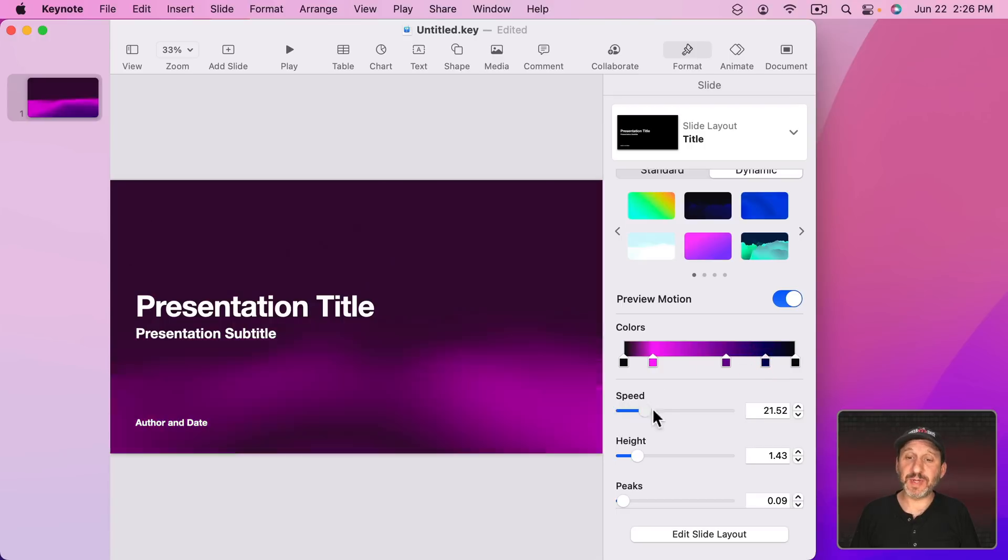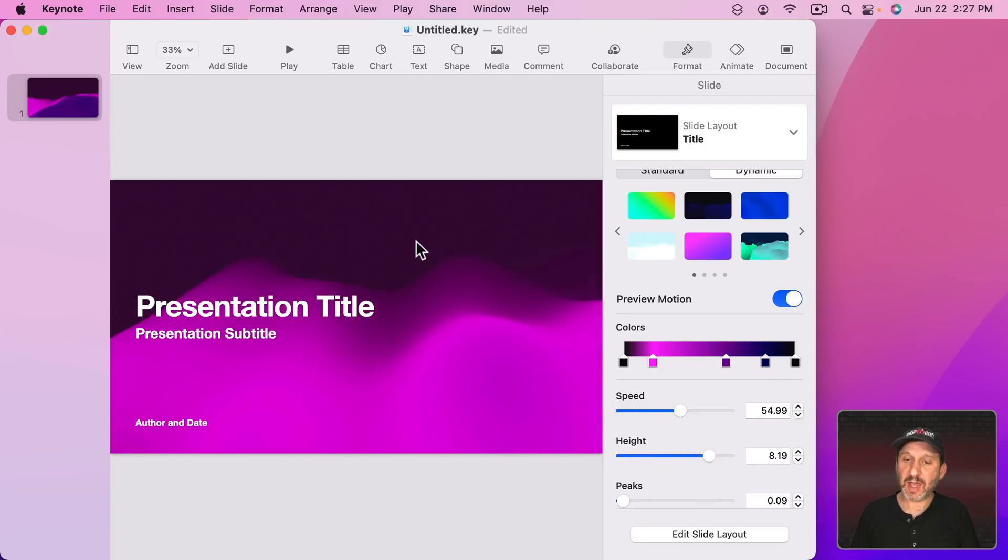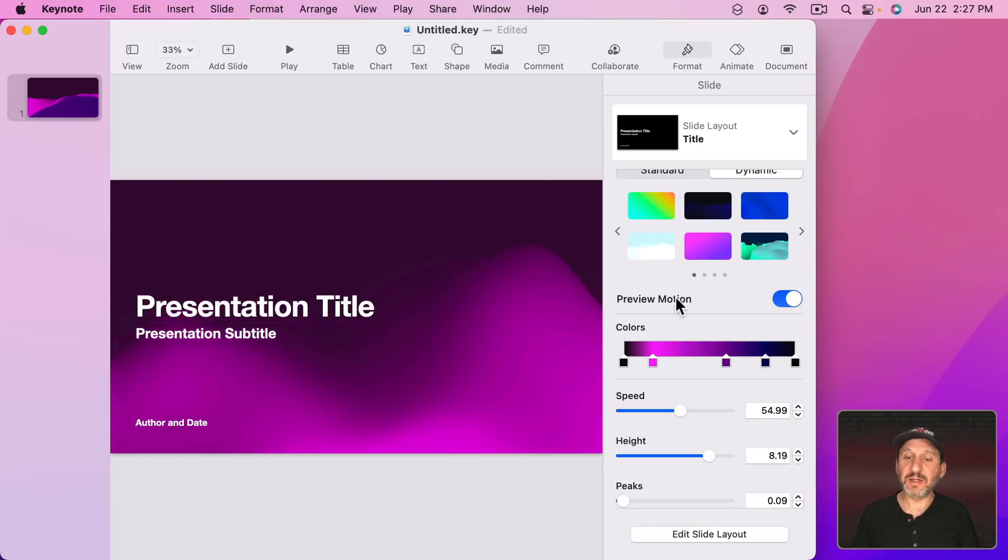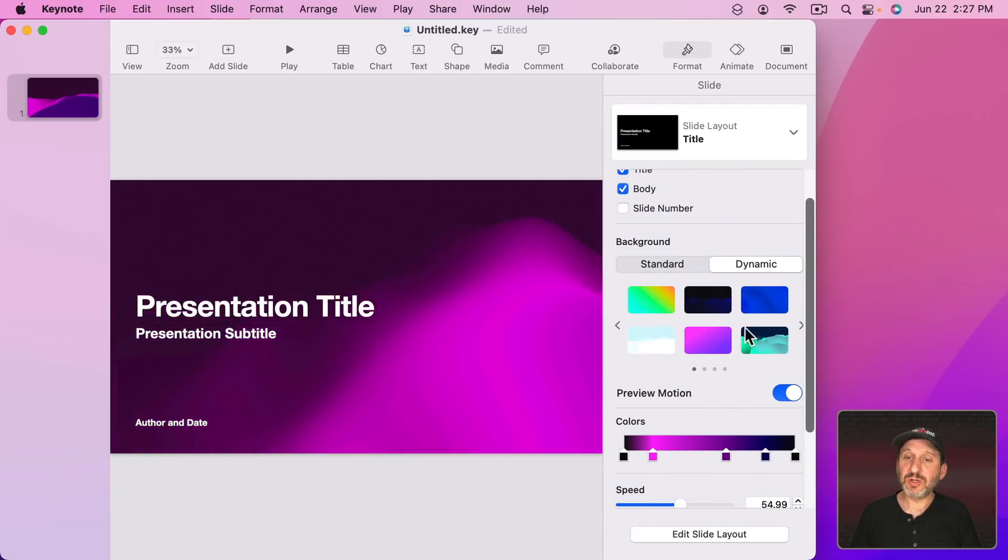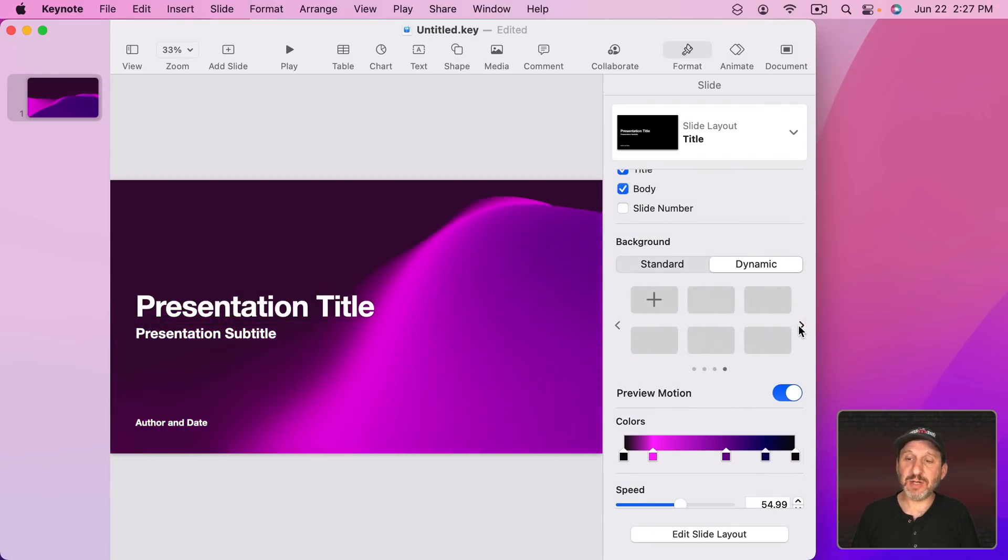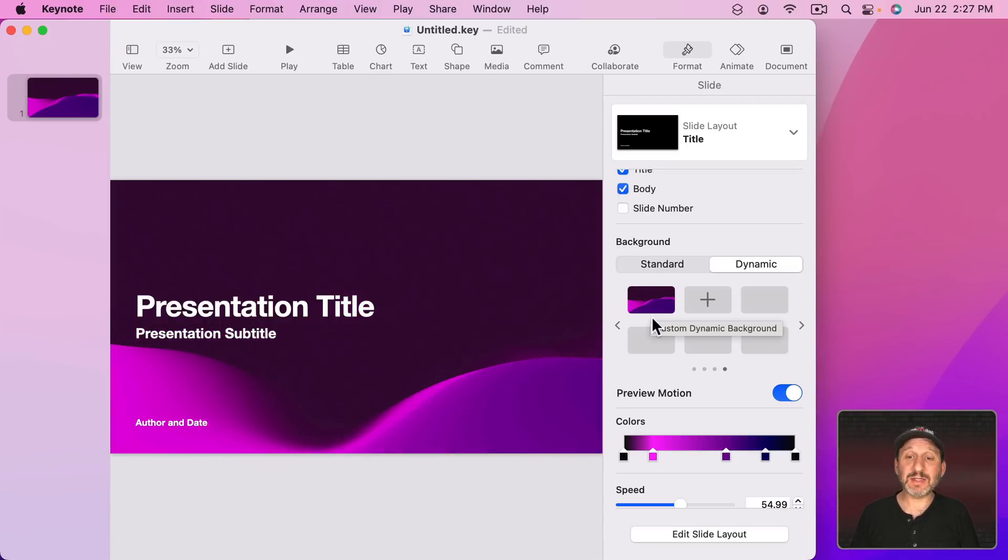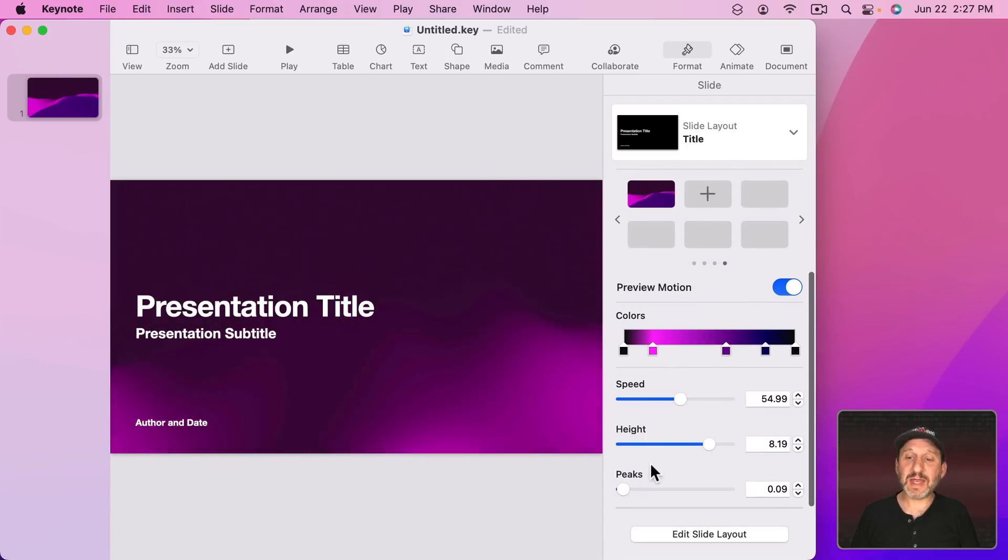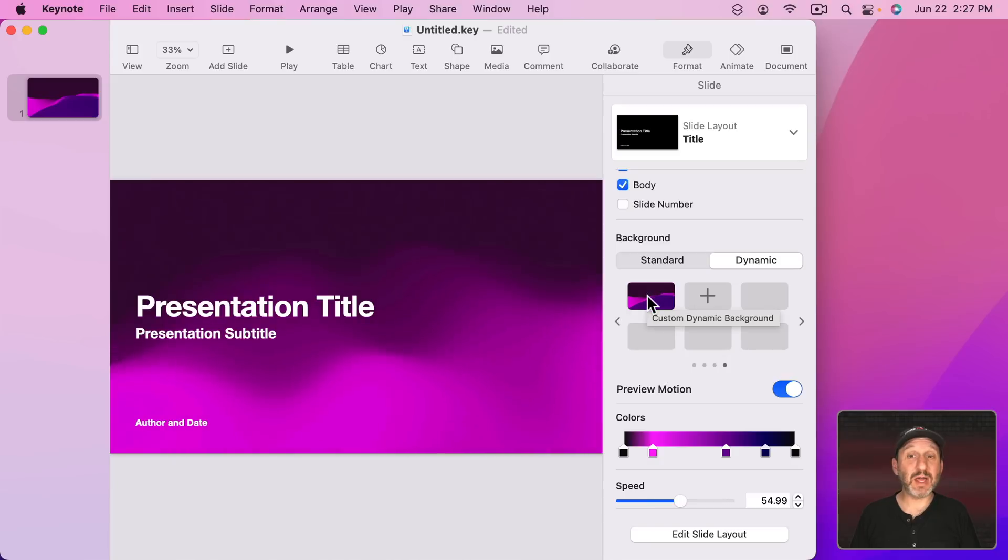Now if you do make adjustments and you like those adjustments and you want to keep this and use this again then all you need to do is go to the last page here, click the Plus button, and it will add this here. So all of these settings are now saved in this preset and you can easily reuse it.